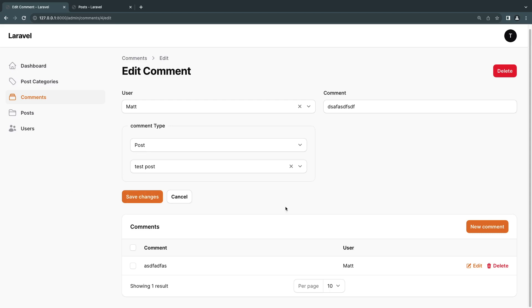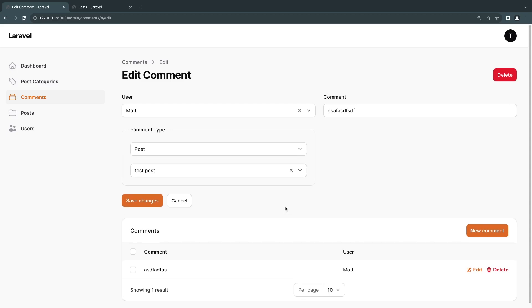And that's it for the basics of one-to-many and one-to-one polymorphic relationships inside Filament. It's relatively easy to do. If you have any questions leave them in the comments below. If you're interested I can also make a video on many-to-many polymorphic relationships — let me know in the comments. As always, if the video was helpful make sure you like and subscribe. See you on the next episode — have a great day, bye!